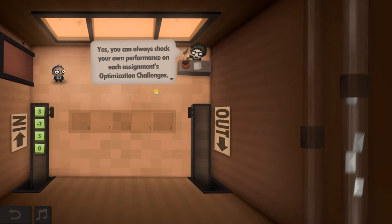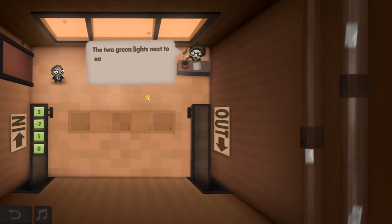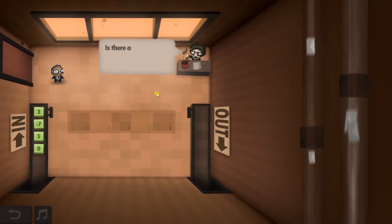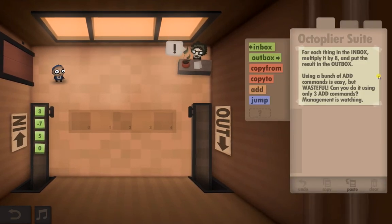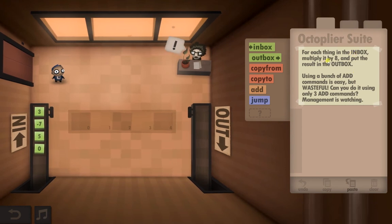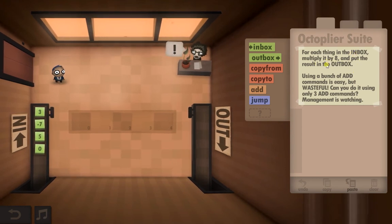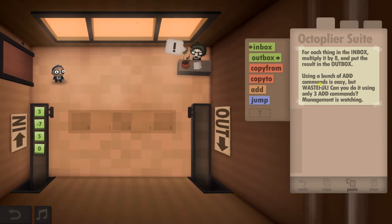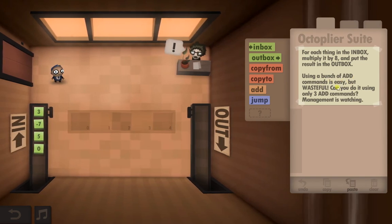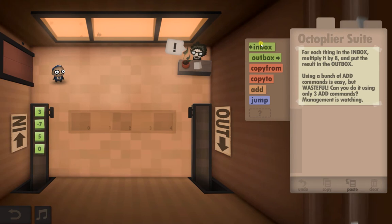You can always check your own performance on each assignment's optimisation — but we don't care about that. For each thing in the inbox, multiply it by 8 and put the result in the outbox. Using a bunch of add commands is easy but wasteful. Can you do it using only 3 add commands?